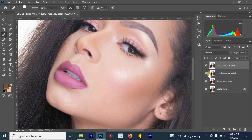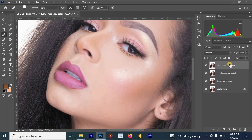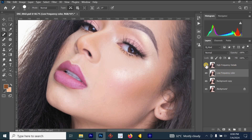Click on the Low Frequency Color layer and drag it down so that High Frequency Details is above Low Frequency Color. Once that's arranged, turn off the High Frequency Details layer, then click on Low Frequency Color.